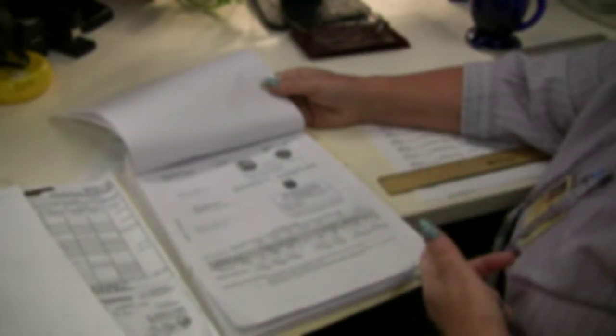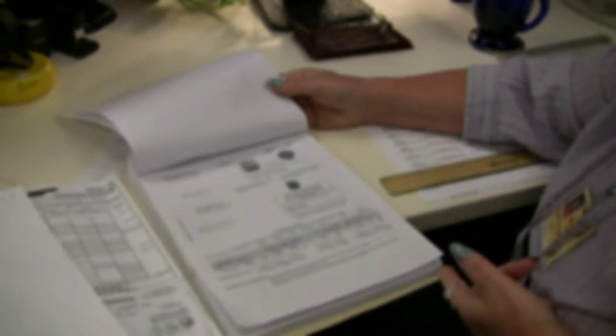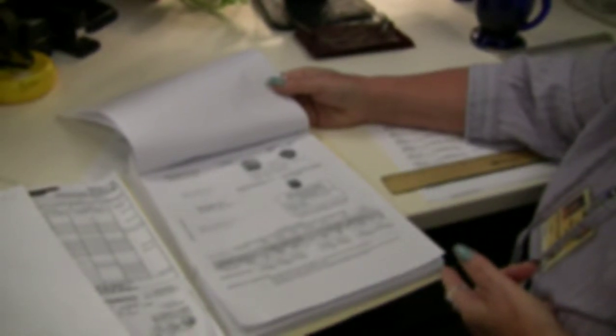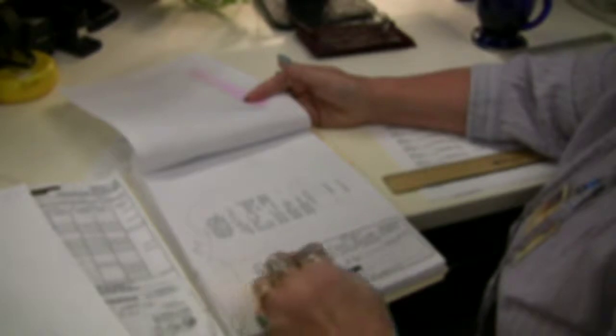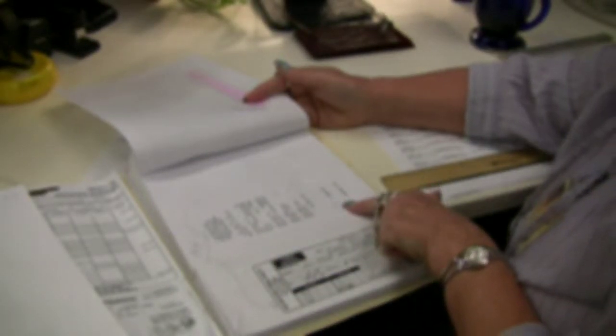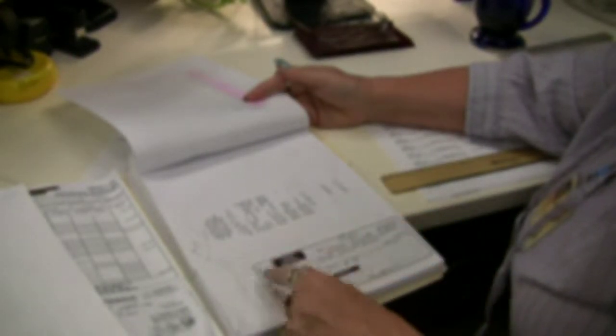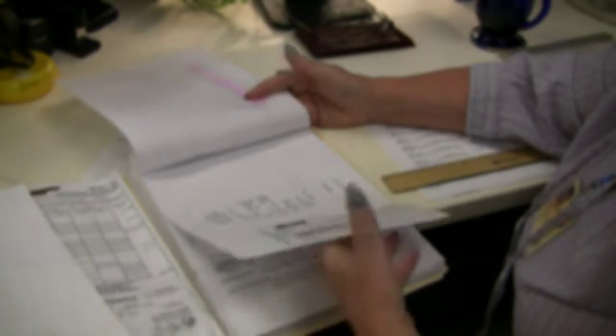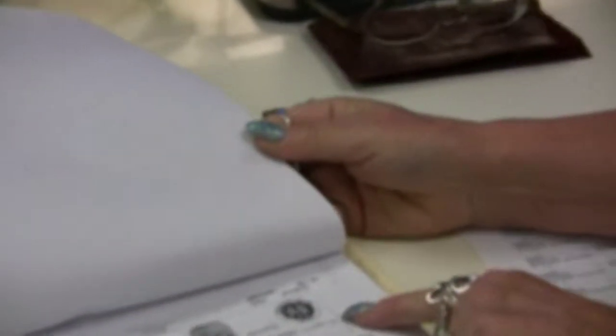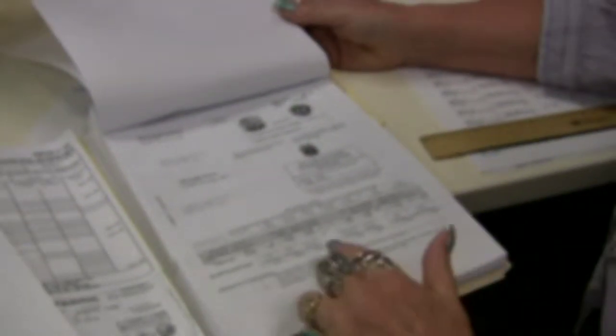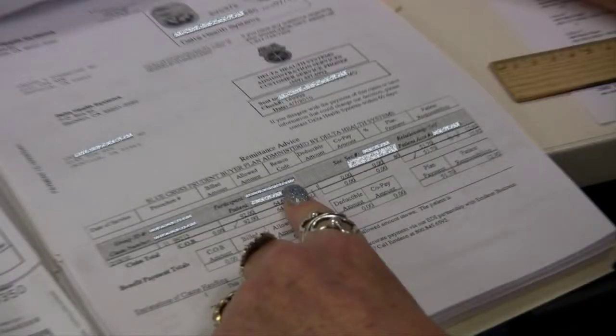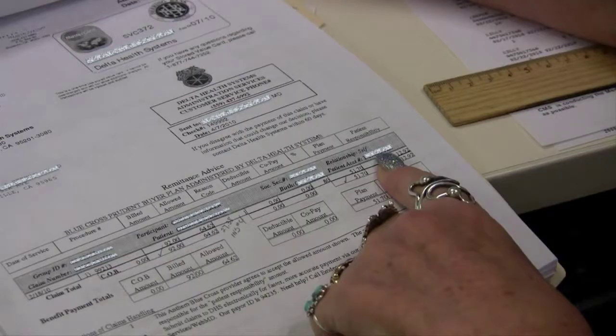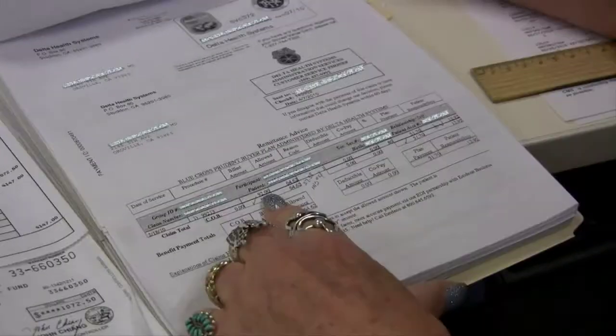So the next step in the billing process is to process a check that has come in and the explanation of benefits that accompany the check from an insurance company. The explanation of benefit, or EOB, states how much the insurance company has paid for a given claim, the charges it allows, and how much of the remaining balance is the patient's responsibility. Julia explains. Now this is posted to an individual. It's posted to an individual by the name of... We've got a patient account number here, just like what we've been doing. So we go look that up, we hunt that particular number up, and then we check with the date, check with the amount.